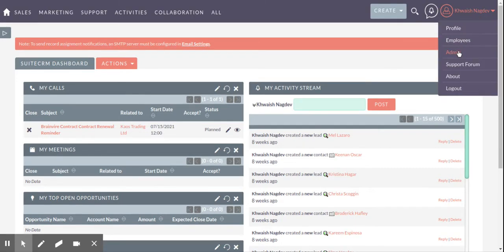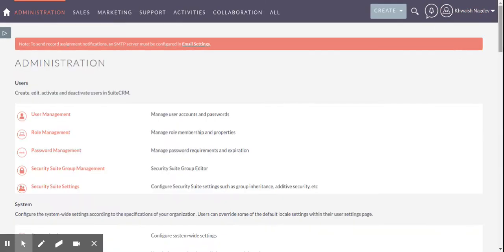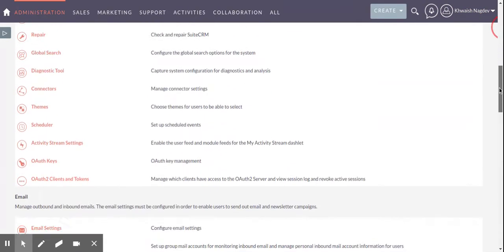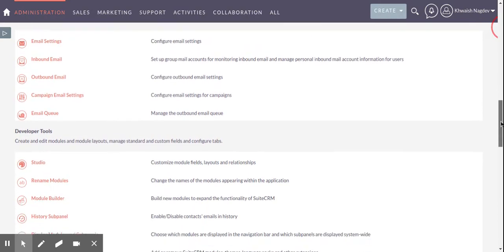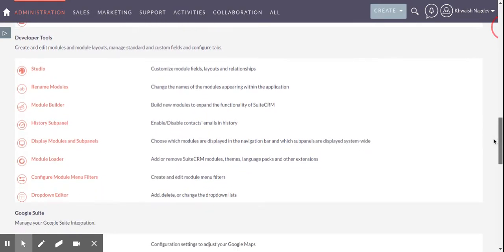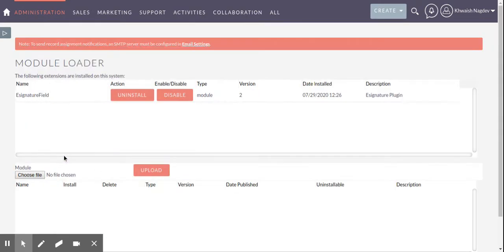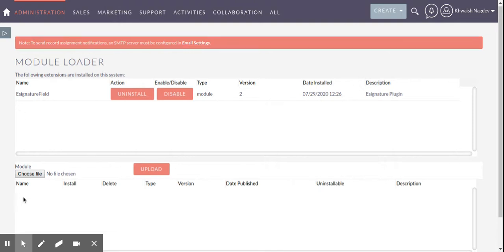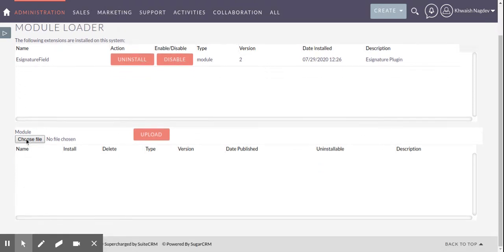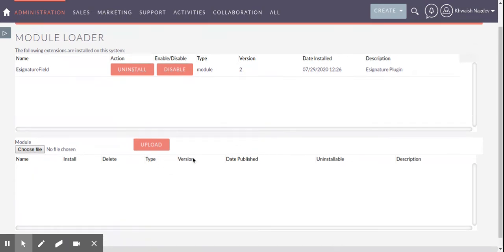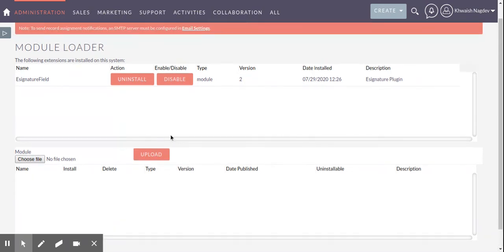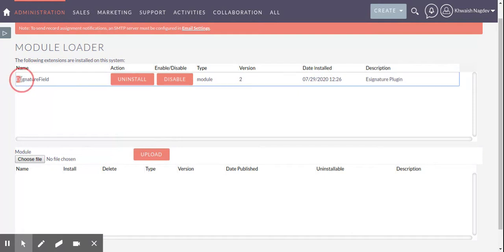First you need to go to administration and install your package using module loader. Install your package from here by uploading your package. You already uploaded a package and installed it, so you can see in the install plugin e-signature field.